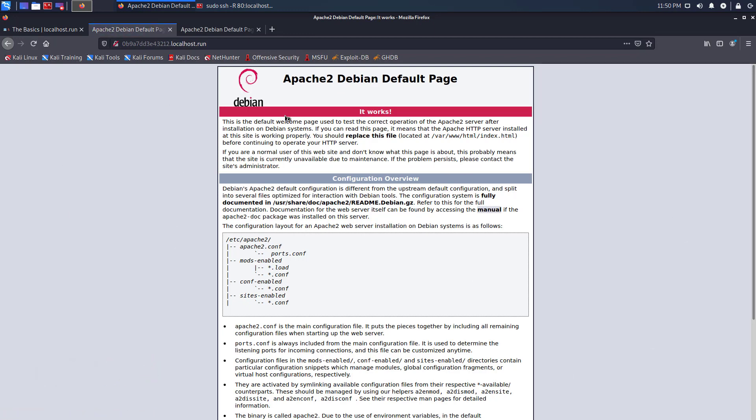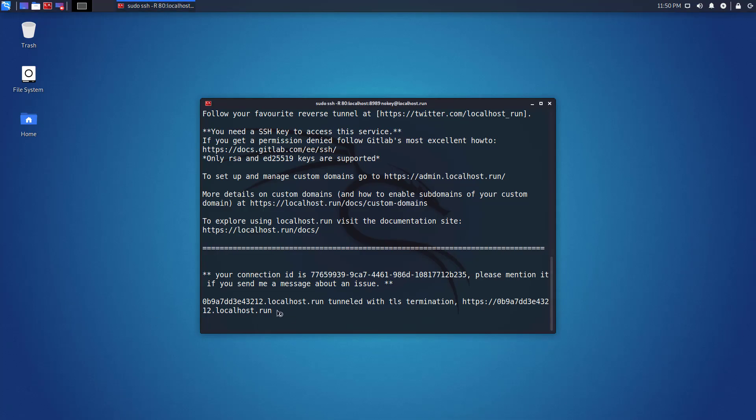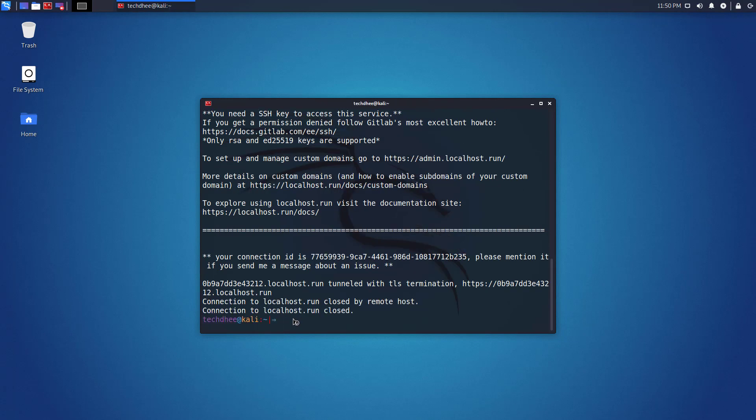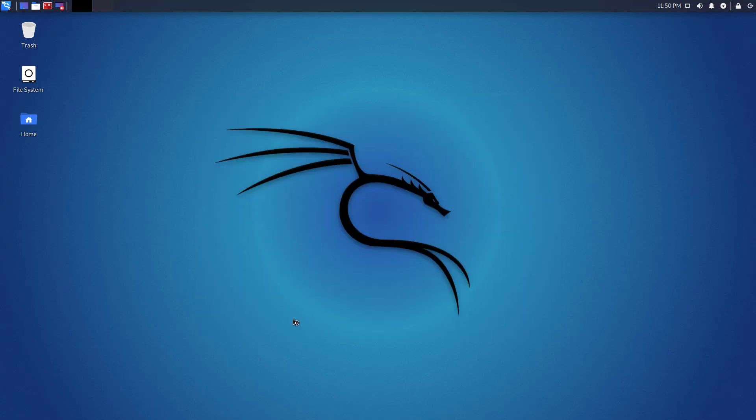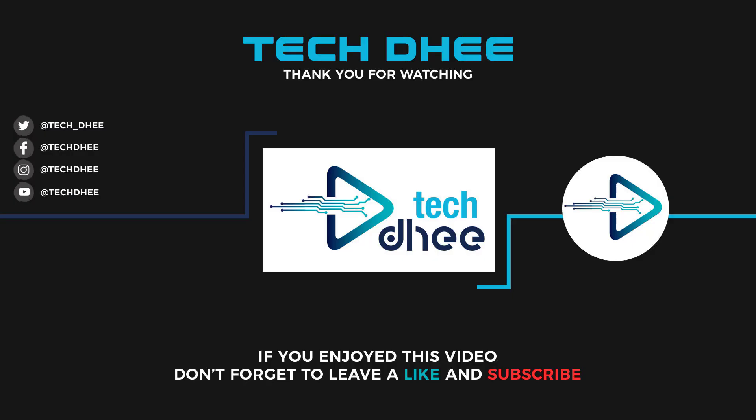So that is it. This is the way how to forward any port in Kali Linux without router access. Thank you for watching this video, and make sure to subscribe my channel so you don't miss out on my future videos. Thank you very much. See you in next video.